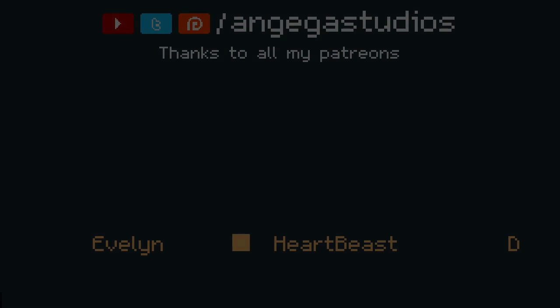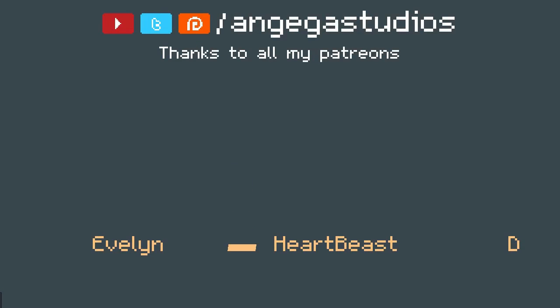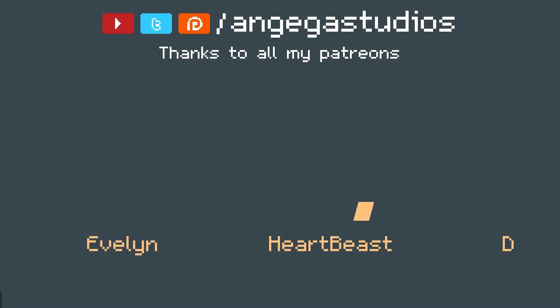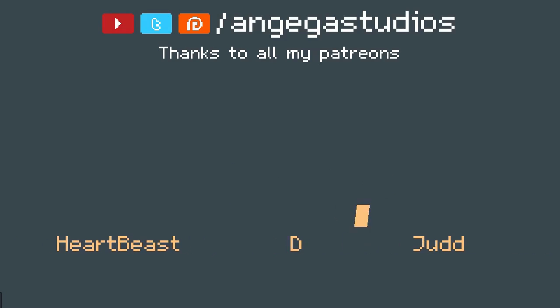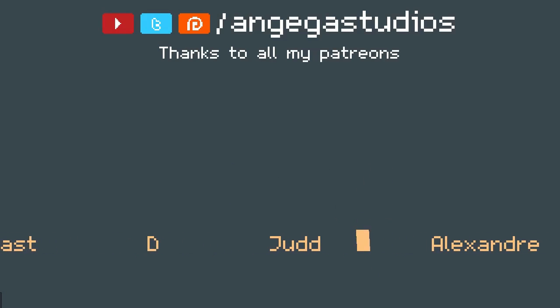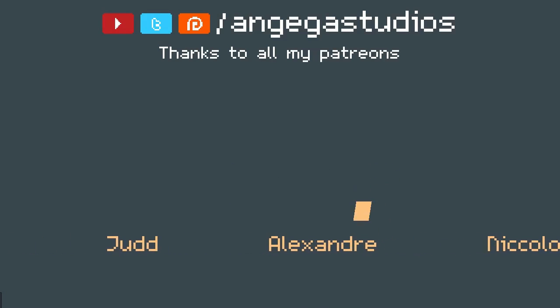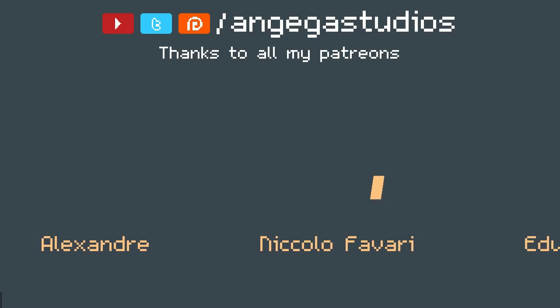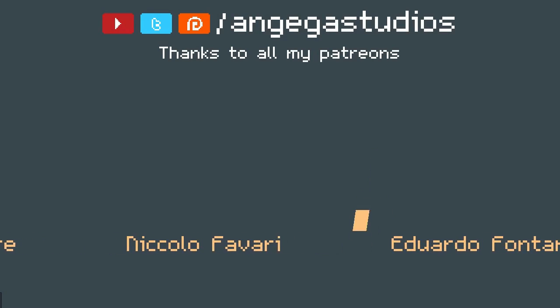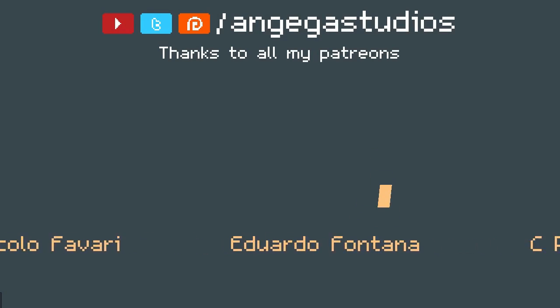Well guys, this is gonna be it for this video. On the next video, we will keep working on the Pause menu. As always, thanks to all my Patreons. And until next time, see you later.